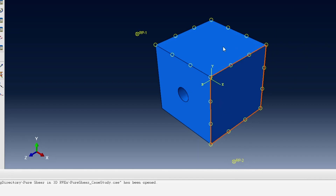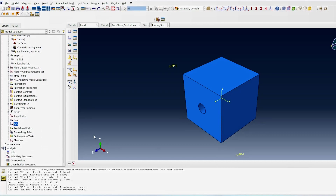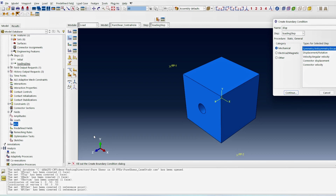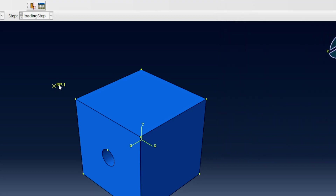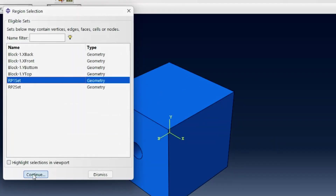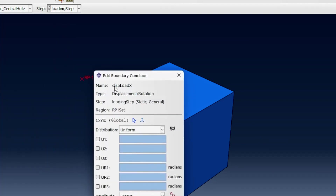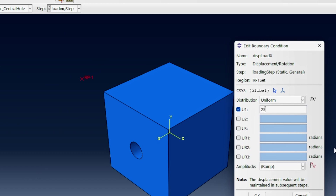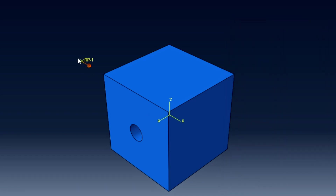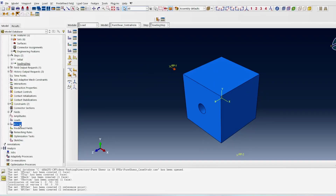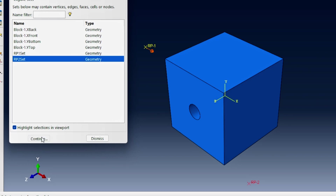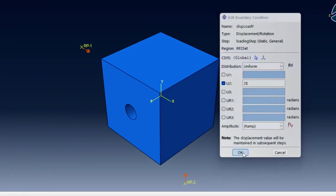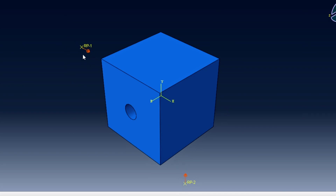Now I apply boundary conditions. I apply a displacement load in the x direction linked to reference point one. For an edge length of 50, a displacement of 25 gives 50 percent loading. This load applied at RP1 impacts the Y top face. I then apply a displacement load in the y direction (U2 = 25) linked to reference point two, combining shear on both faces to create the desired deformation.